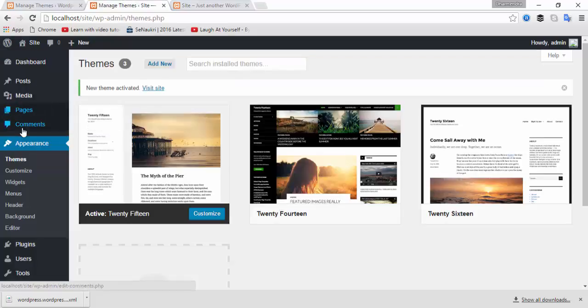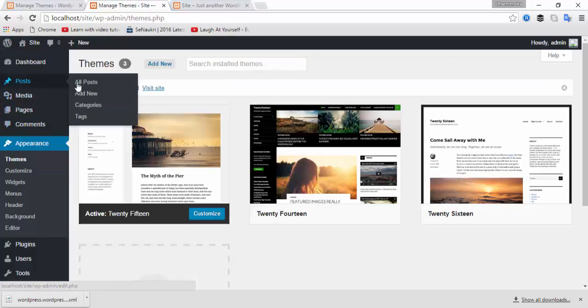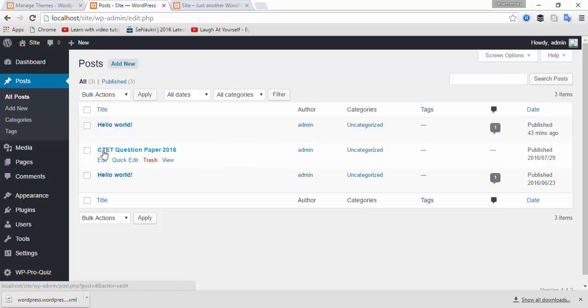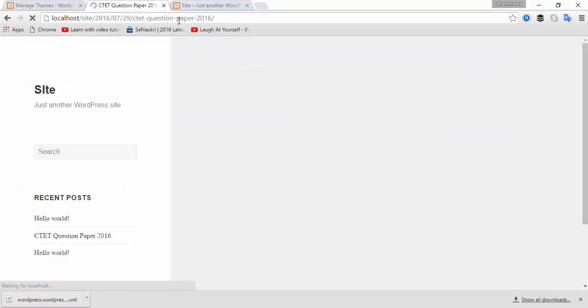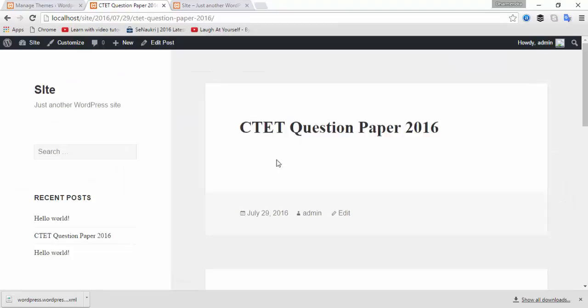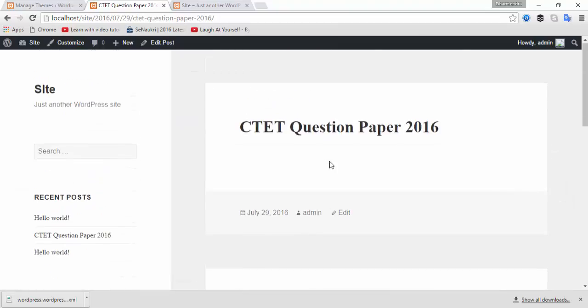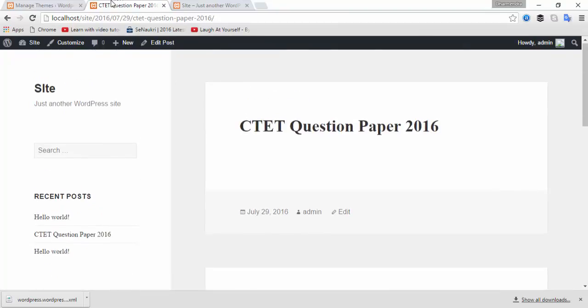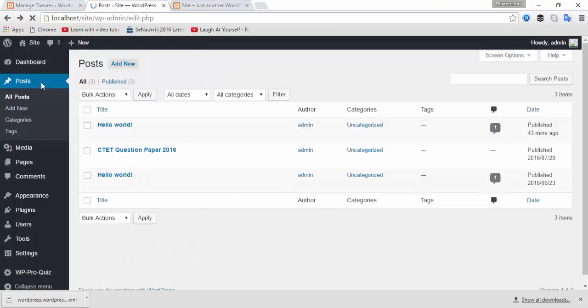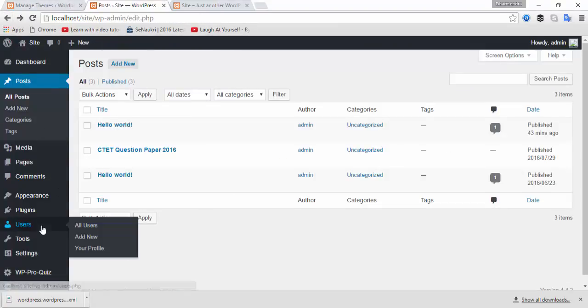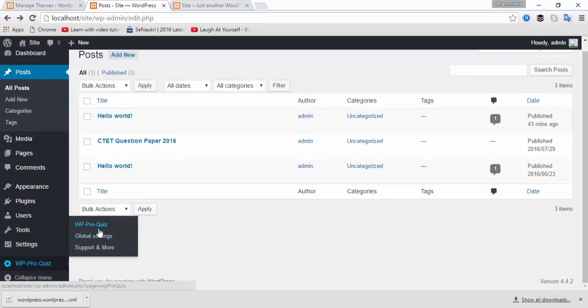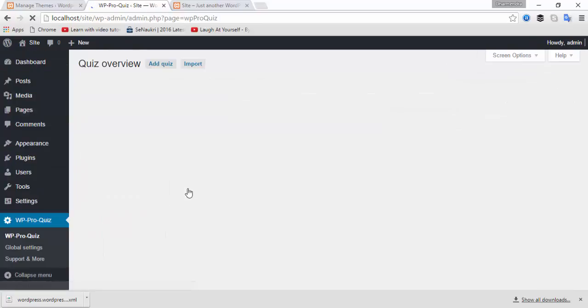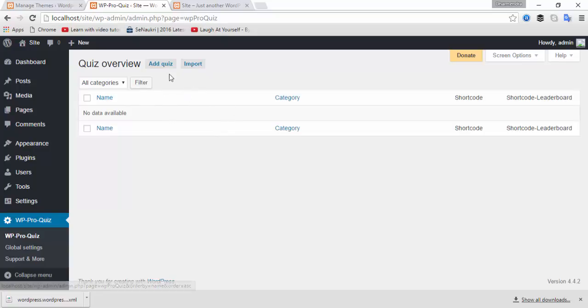If you go to Posts, all posts, and click on themes, you can see there are three plugins. I have not activated WP Pro Quiz. Click on Quizzes. Now here you can add quizzes.